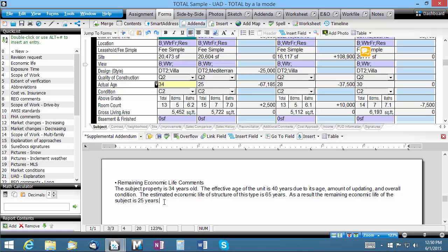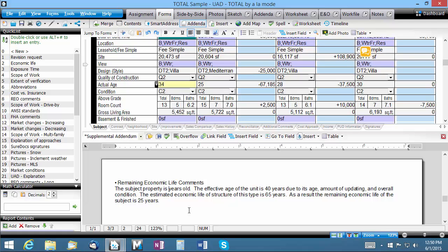For example, where we mention the subject's actual age here, I can remove that and instead insert the value from the field itself. Just select the field on the form and click Link Field.